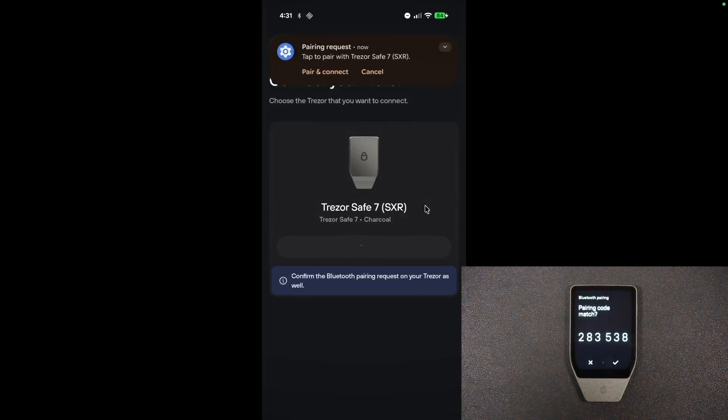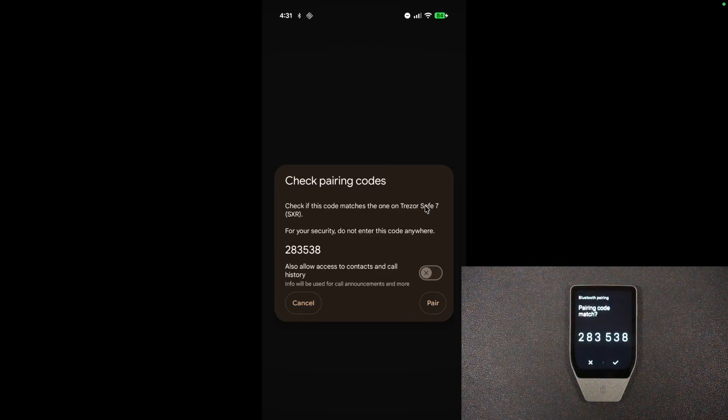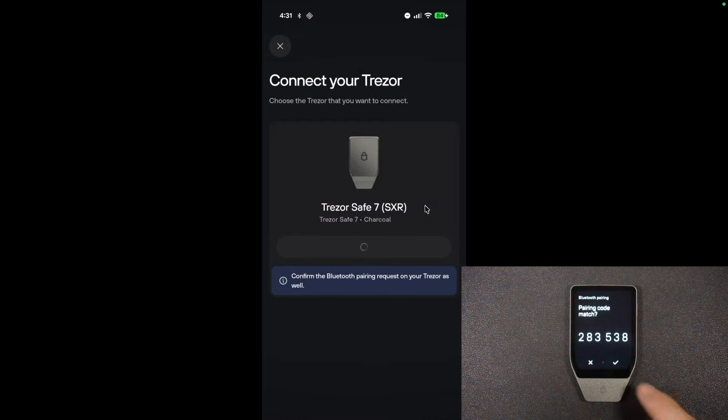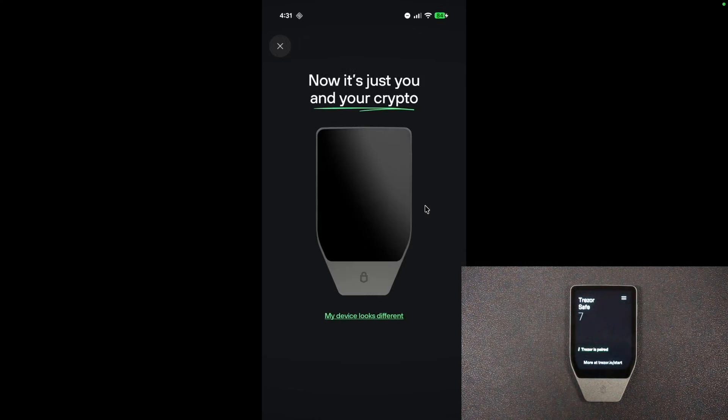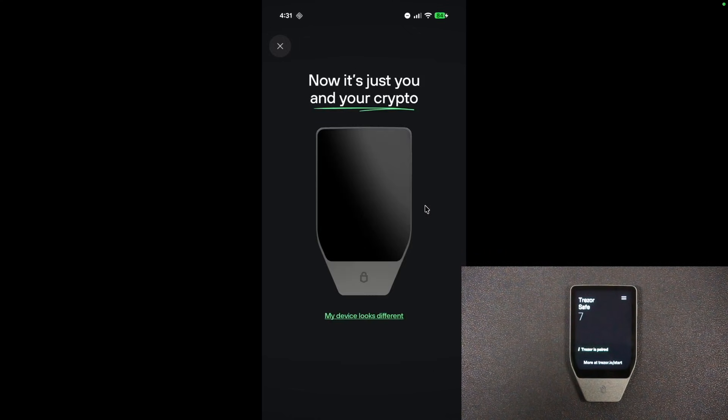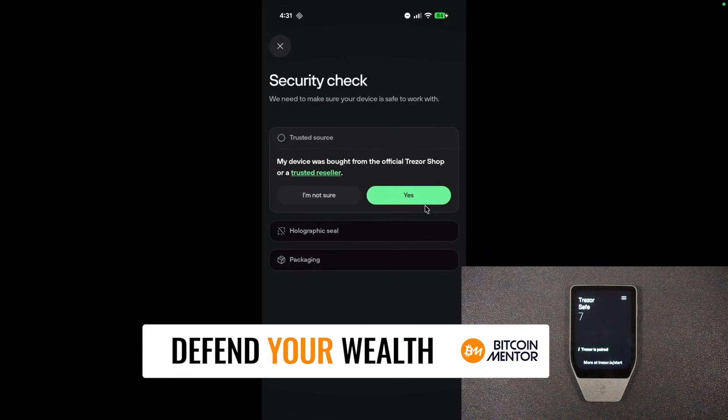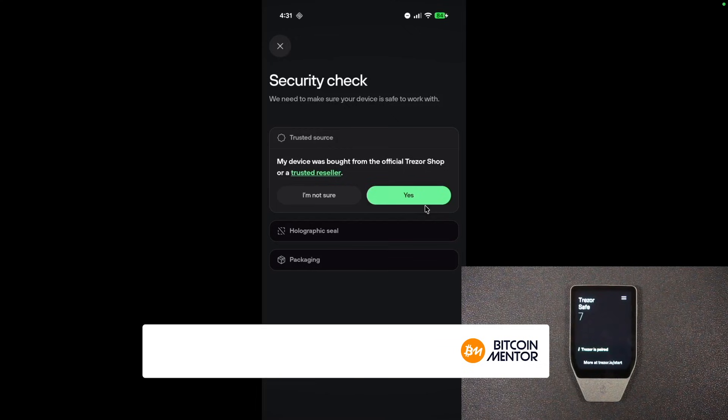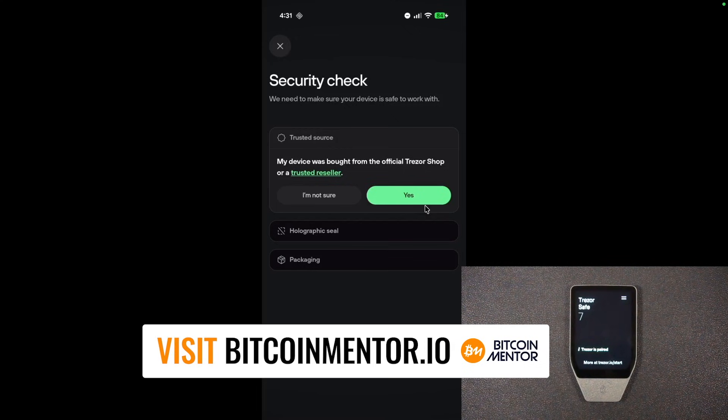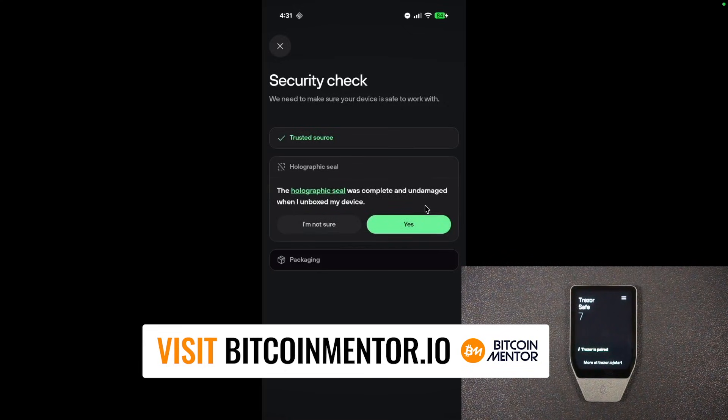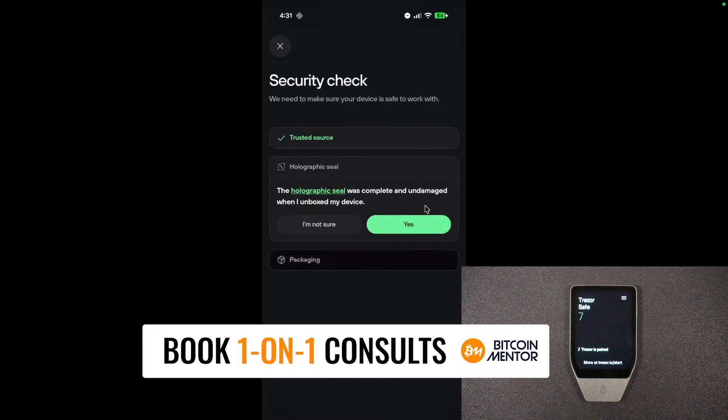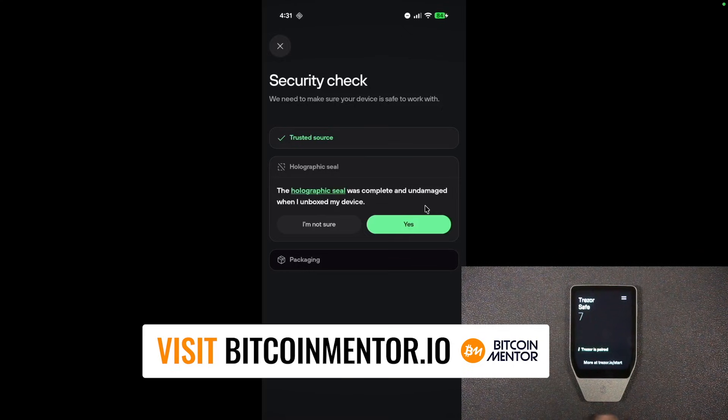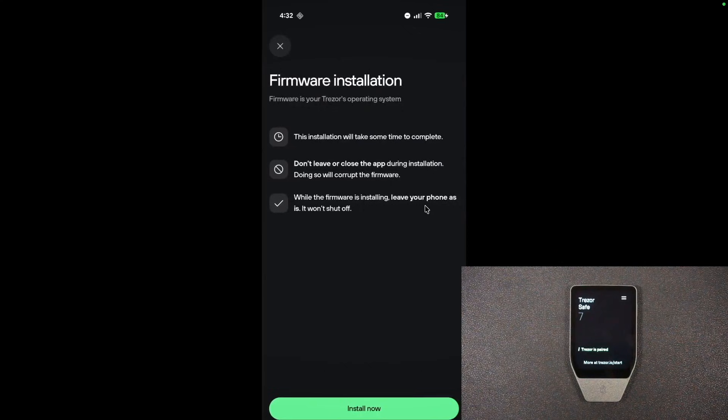And then it gives me a pairing code, and that's going to be present on both my phone and the device itself. I'm going to choose to pair from my phone, and I'm going to hit the check mark here on the device as well. And there's one more let's get started button on the bottom. It says they're going to do a security check. My device was indeed bought from the official Trezor shop. The holographic seal was complete and undamaged when I unboxed my device. That was the little band, the sticker along the bottom where the USB-C is. And the packaging was factory sealed and intact, and indeed it was.